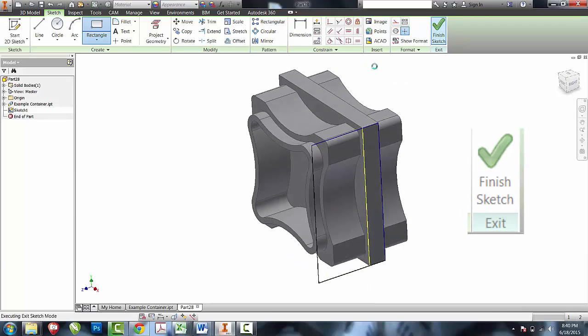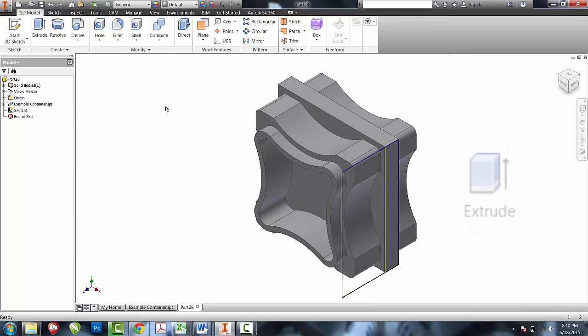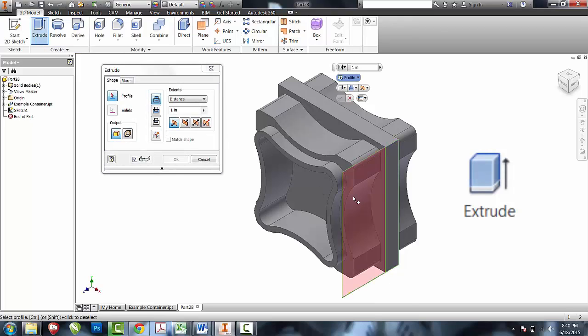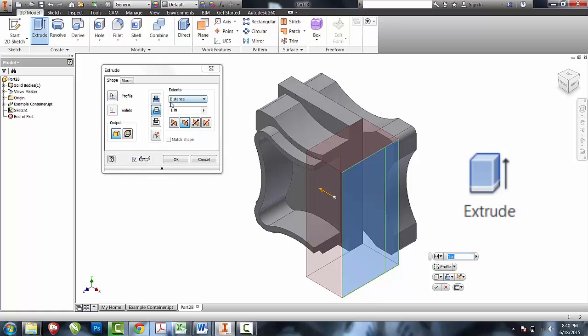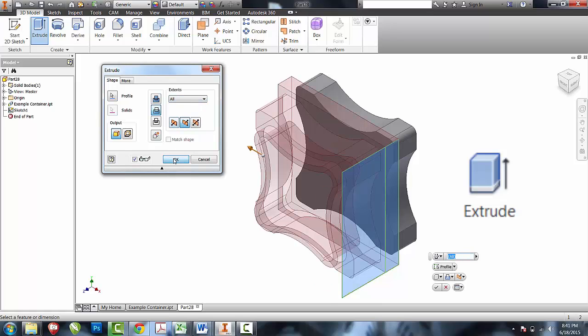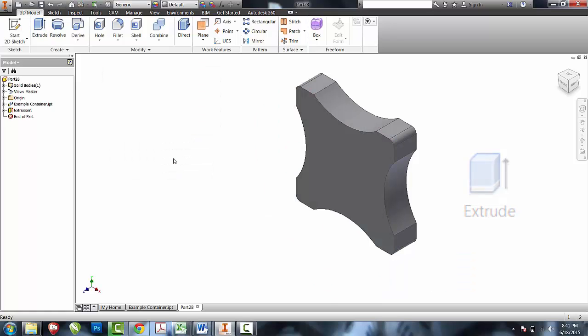I'll finish sketch. I'm going to extrude both of those rectangles as a cut. I now have the lid by itself.